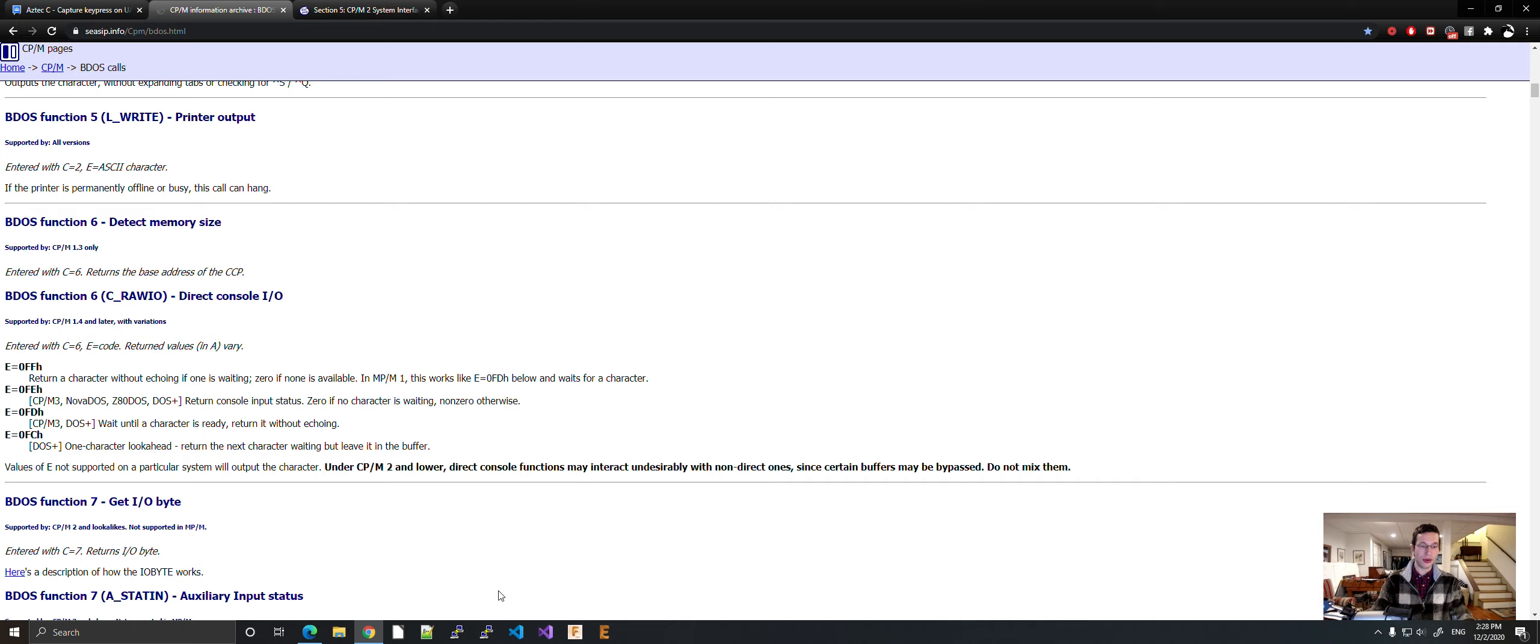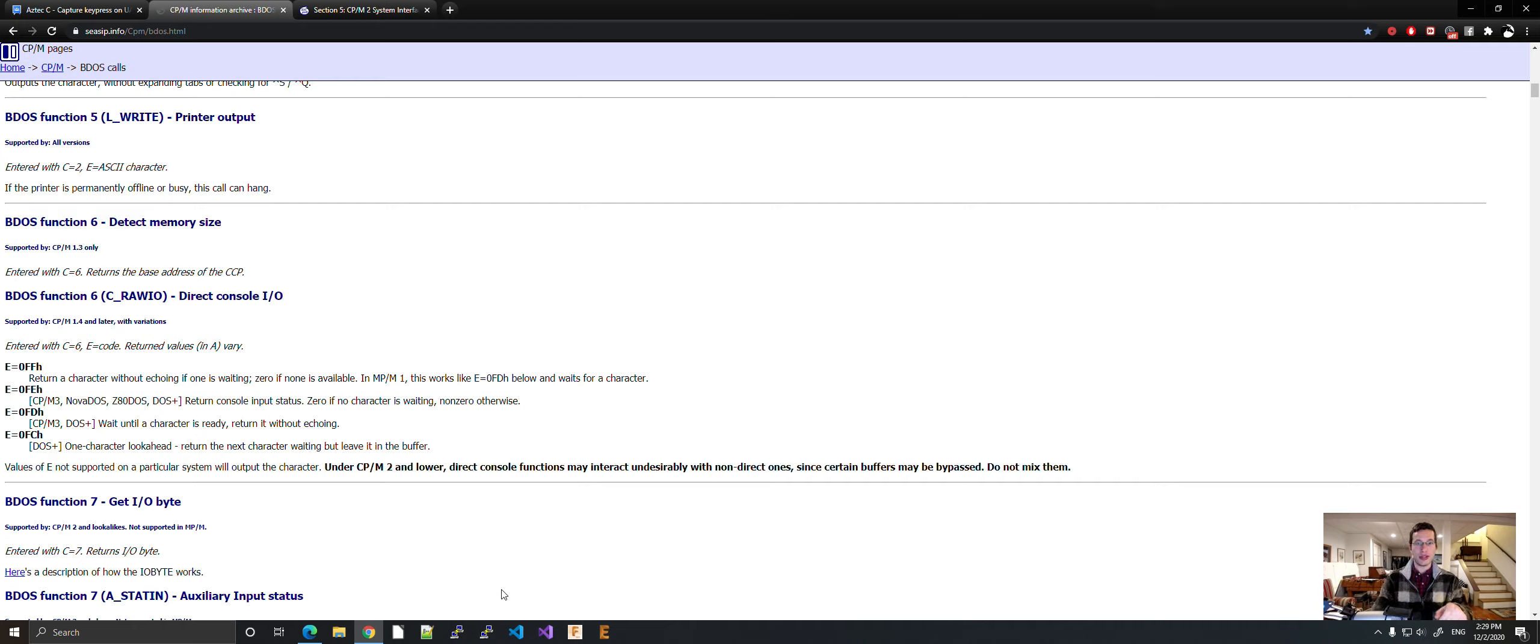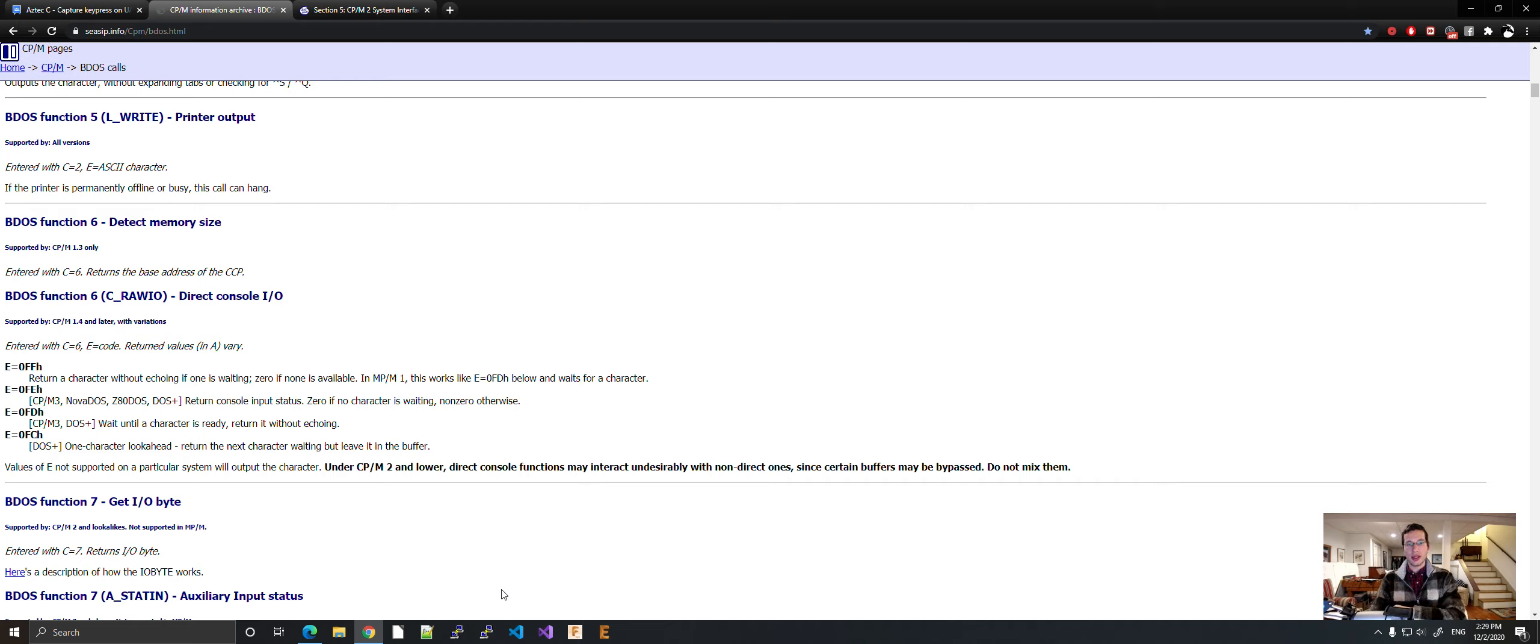So all this is, is BDOS will return what is in the A register of your CPU and it puts whatever's on the IO onto the A register. That's all it does. It just puts whatever's on the incoming line to your A register and quits.